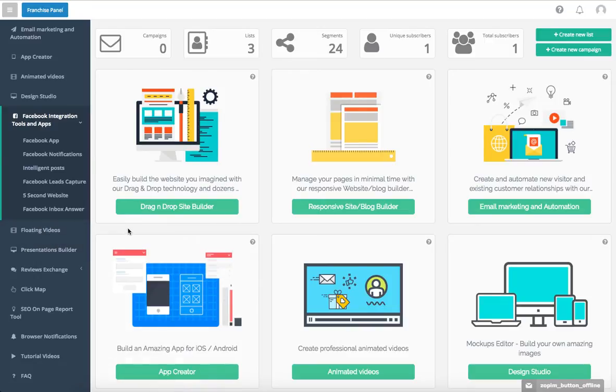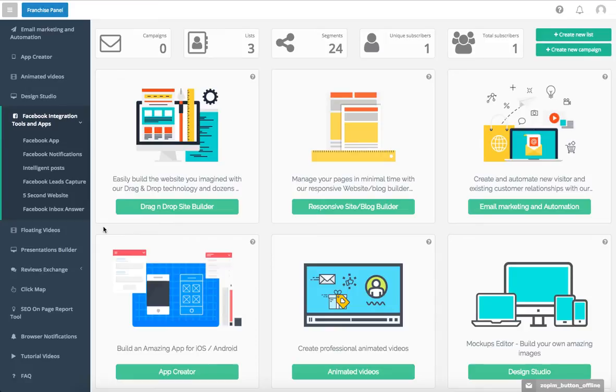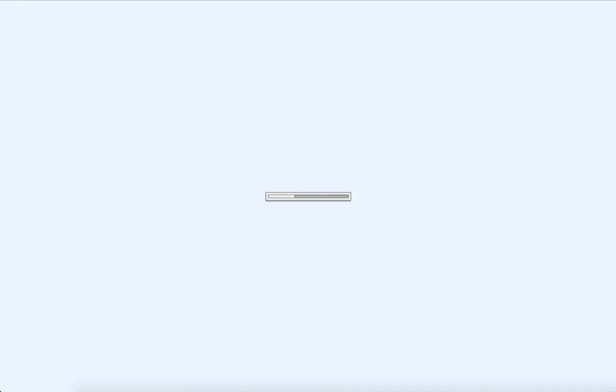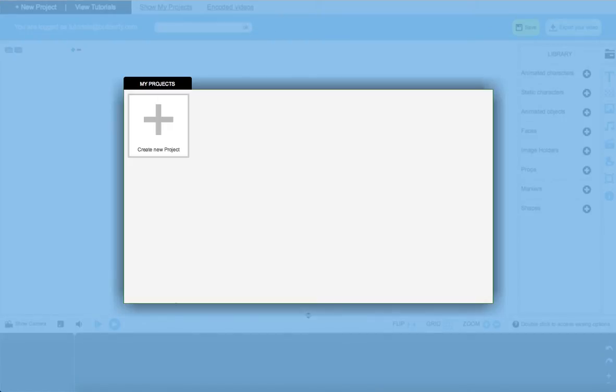We also have things like floating videos, which allow you to create these really cool see-through, almost PNG type images for your video that you can place almost anywhere on your site. It's a really cool selling tool. Another cool selling tool is the animated videos. You can use these to create awesome sales pages integrating real-life content such as videos and text with other animations on your pages.